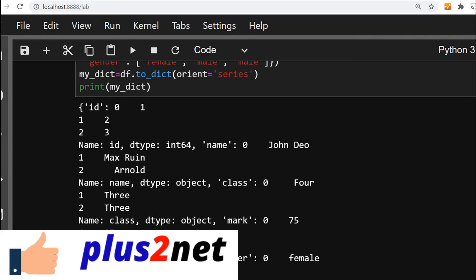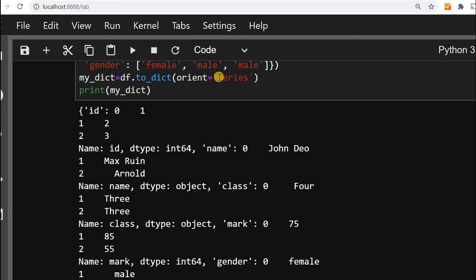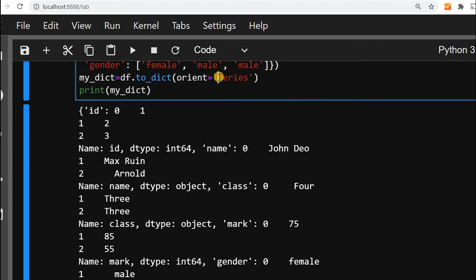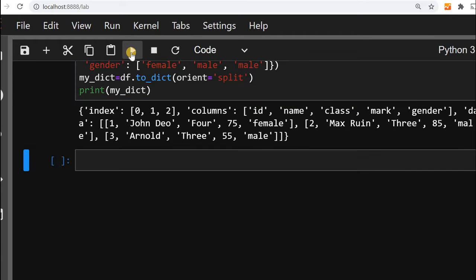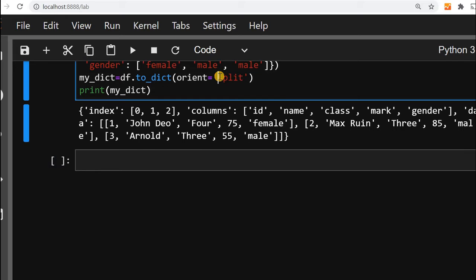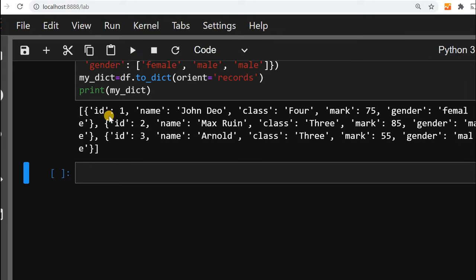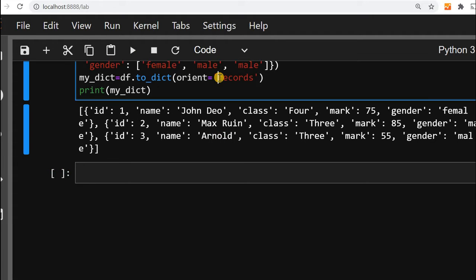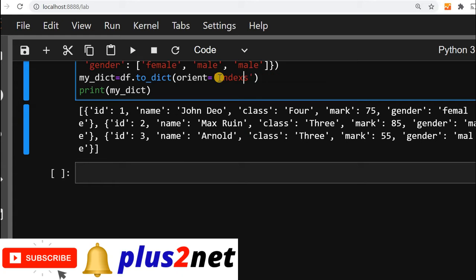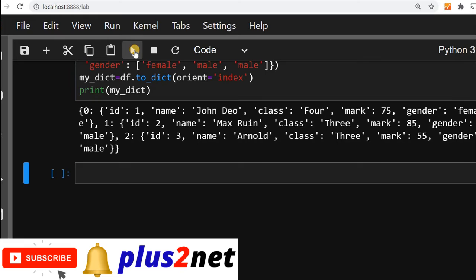Let us change this series to split. See the output. This is split. You can also give records. Record output is here. This is like our record. Next is index. I think we have covered all six options now. This orient is index. Let us see. This is our index.